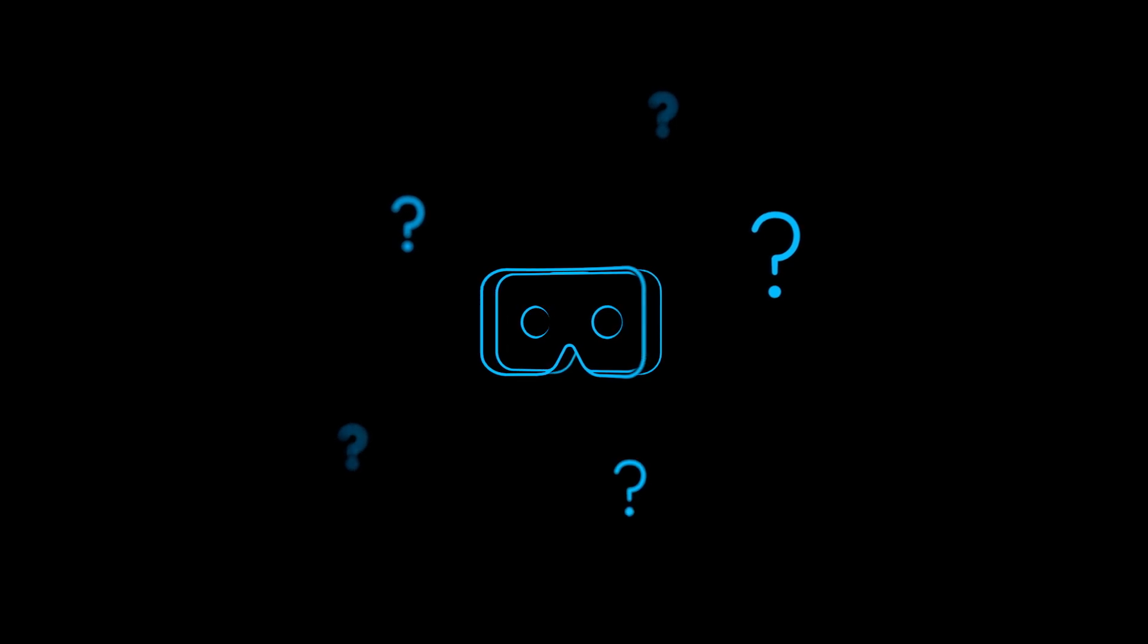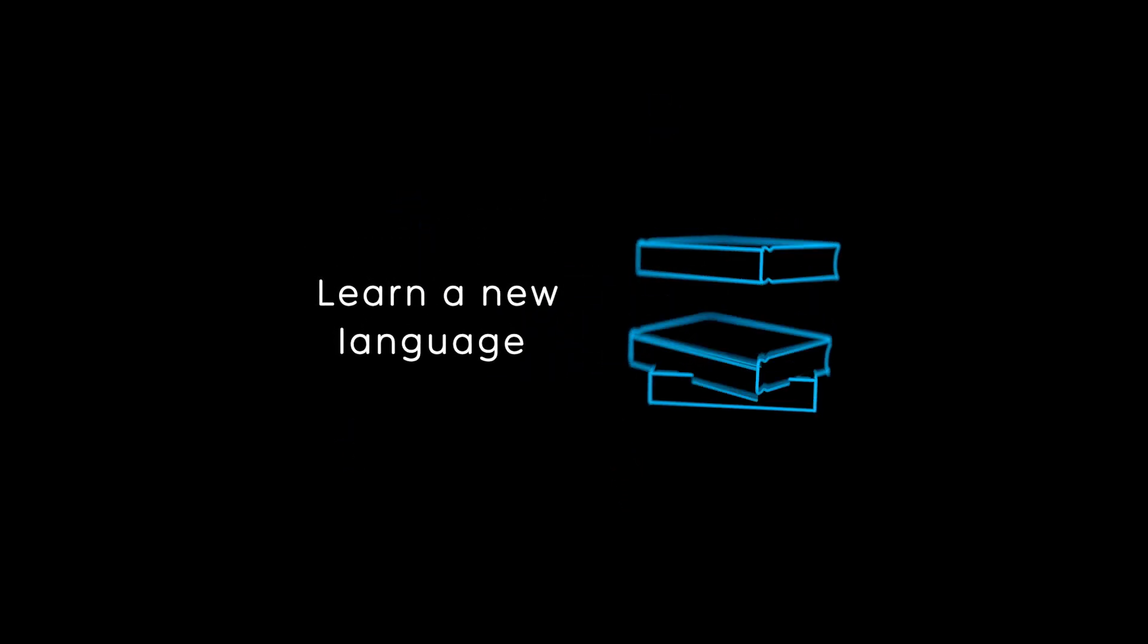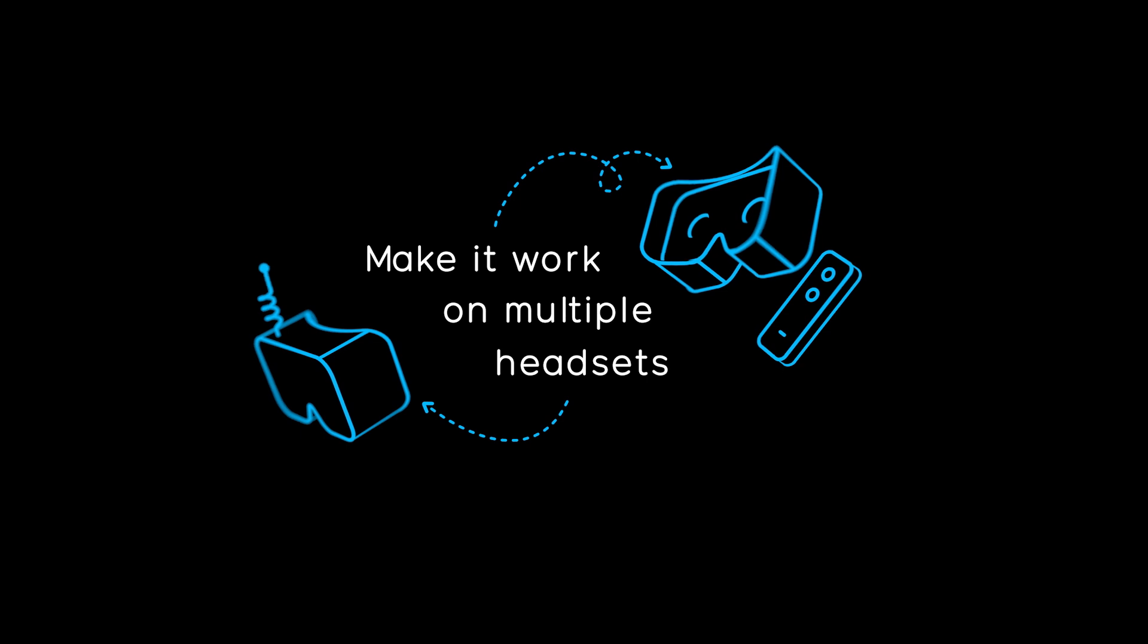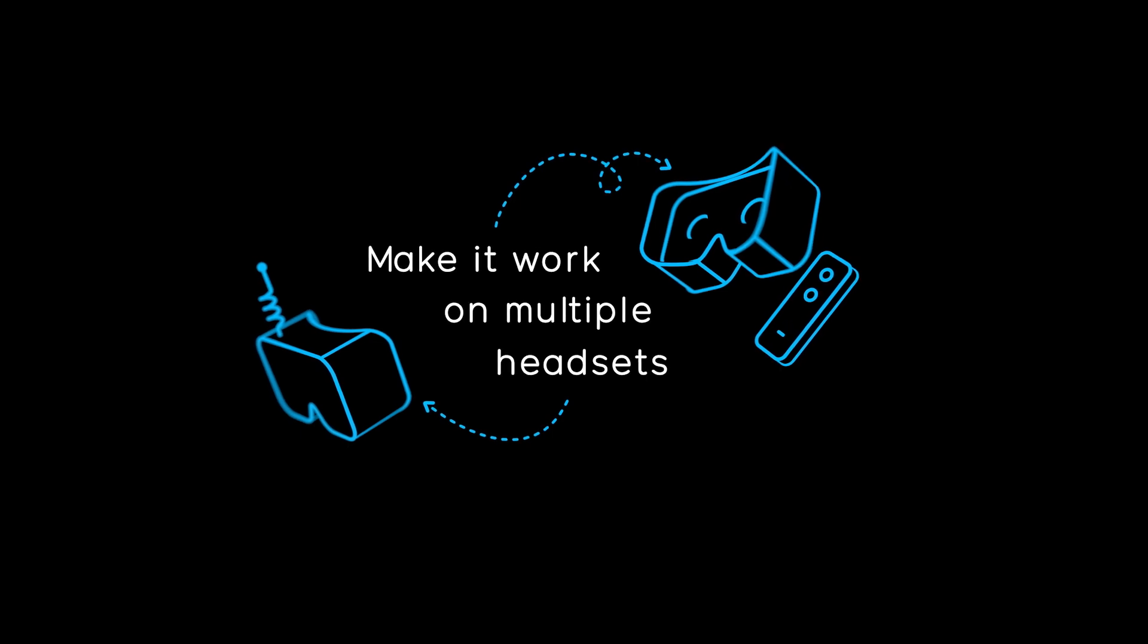But right now VR is pretty complicated. To make awesome VR stuff, developers might have to learn a new language and then spend a bunch more time to make that stuff work on multiple headsets.